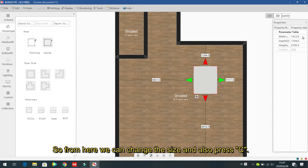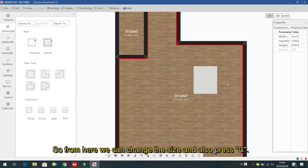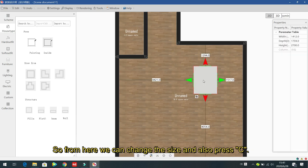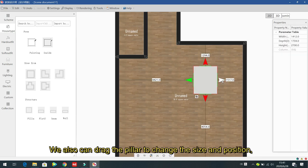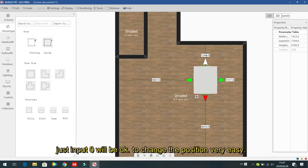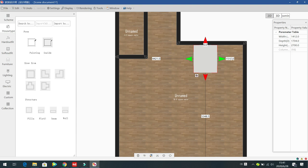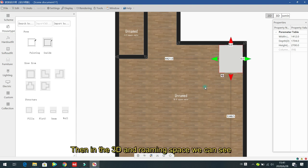Press C to drag the pillar and change its size and position. For example, to contact the pillar with the wall, input 0 to change its position. In the 3D room space you can see the pillar appear.